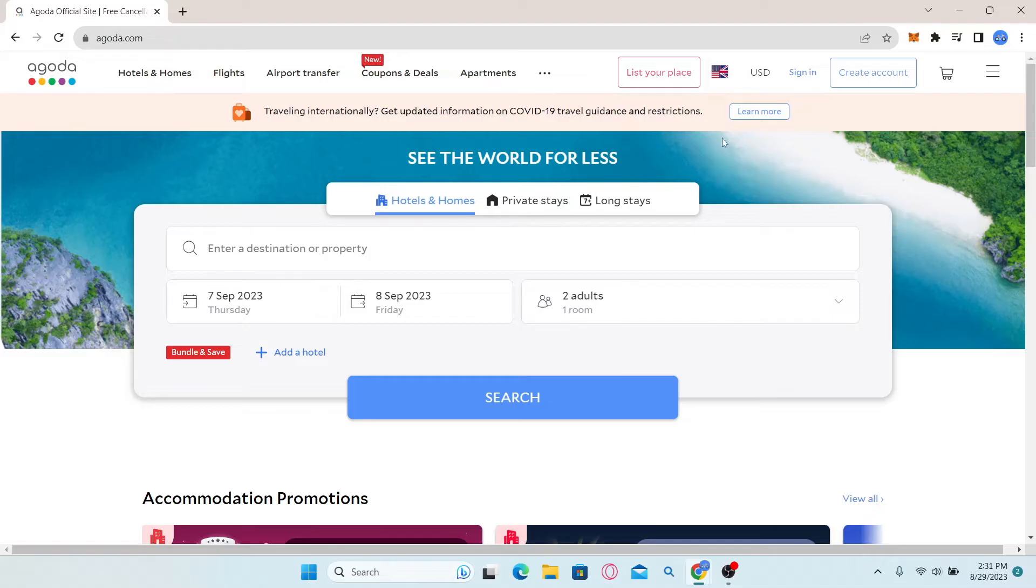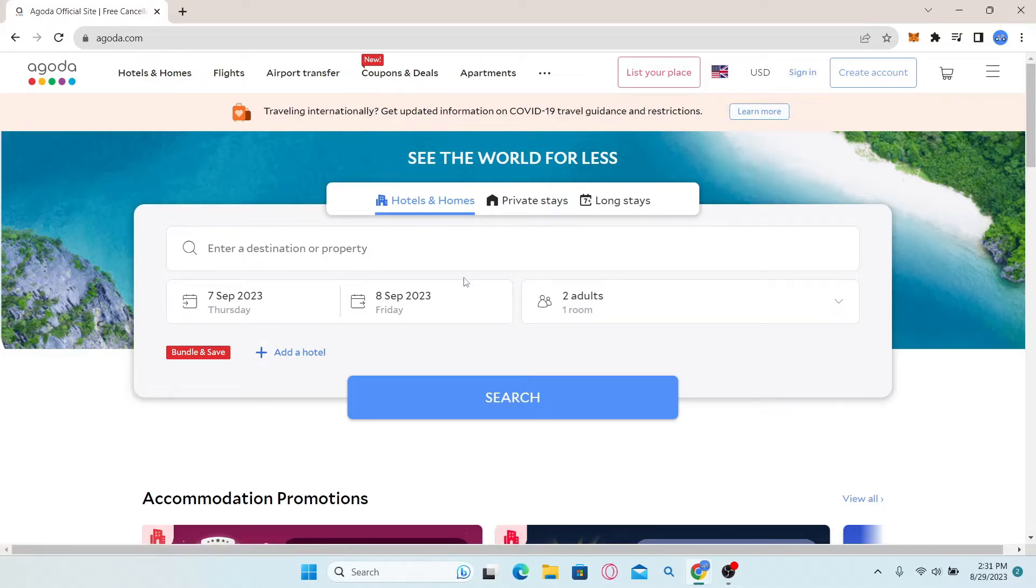Now, if you use the sign in section at the top right corner, then you will be logged in to your regular Agoda account.